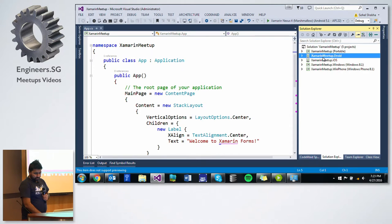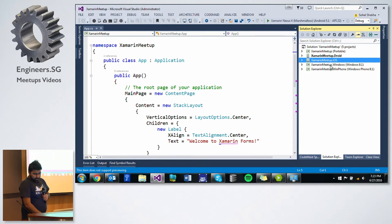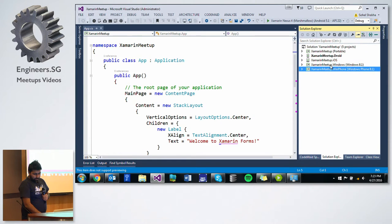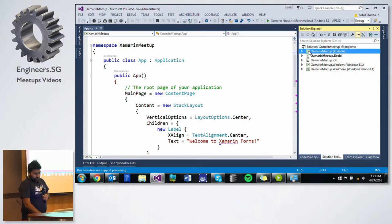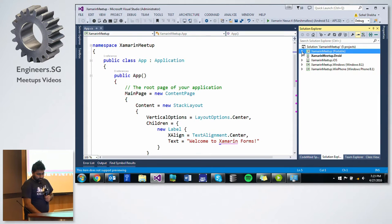With Xamarin Forms, you create even the UI also on the same common code. When it is compiled for Android, then it will be converted into native Android UI. When it is compiled for iOS, it will be converted into native iOS UI. So Xamarin Android, iOS, Windows, Windows Phone, and this is the common project which I was talking about.